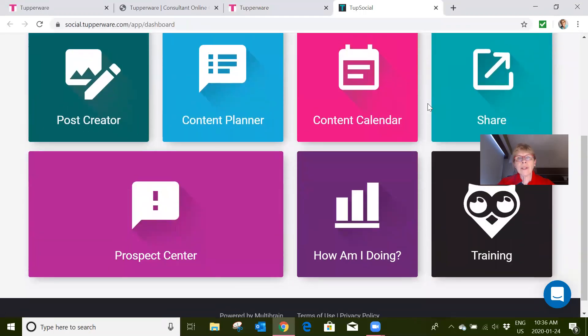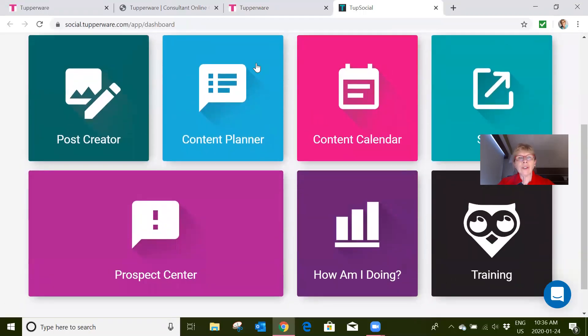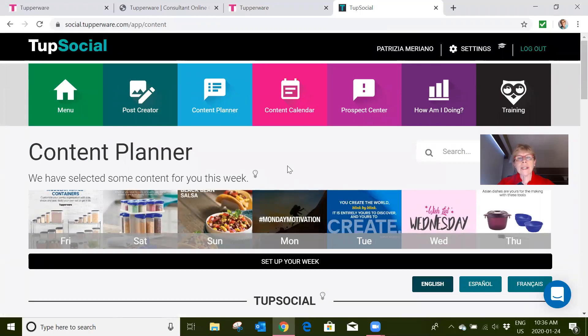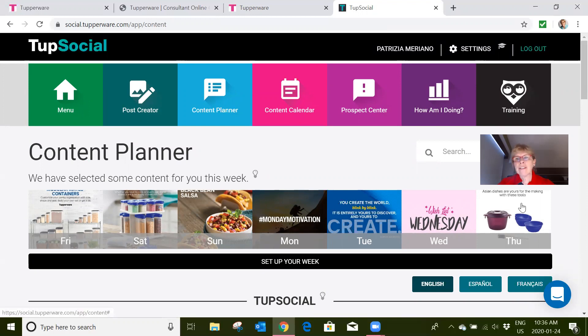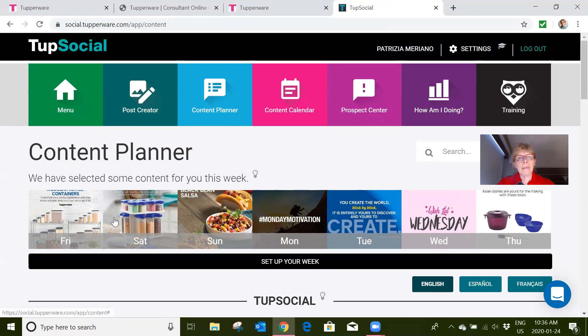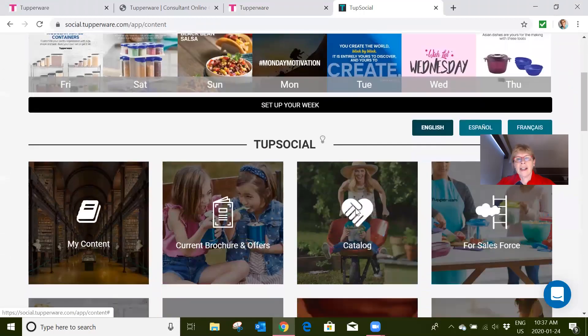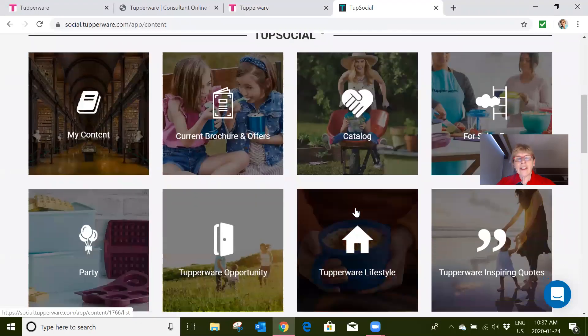But what TupSocial allows you to do is have things set up for you. They set one up for you if you like, where something posts to your Facebook contacts every day of the week. The way we recommend you do this is: don't bombard people with sales, but maybe have some sales, some recipes, some inspirational quotes.